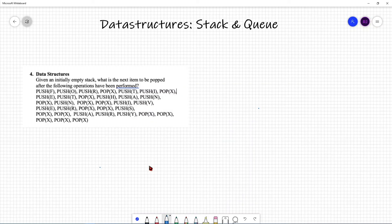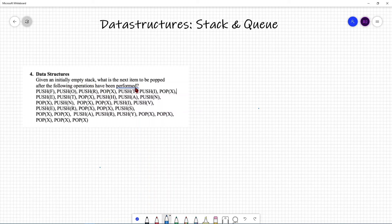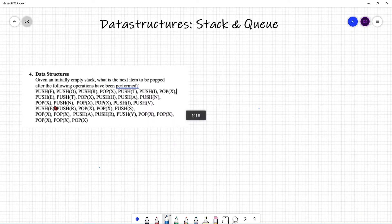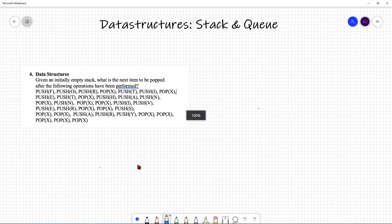Now let's take a look at an ACSL problem and see how data structures are going to be used. The question asks: given an initial empty stack, what is the next item to be popped after the following operations have been performed? Let's go through all these operations and determine the final answer.